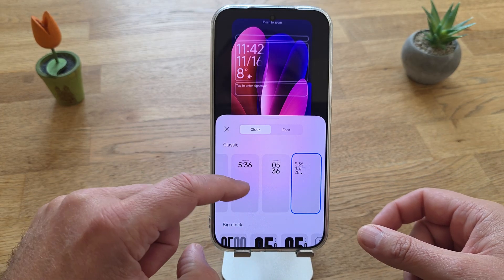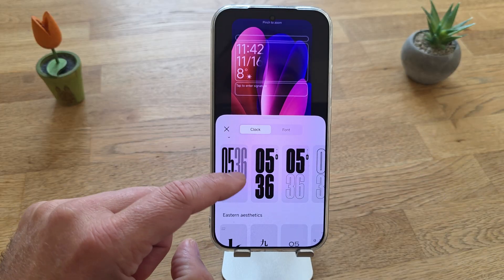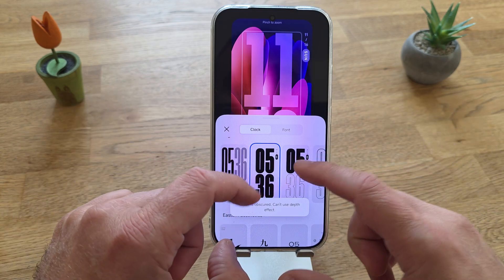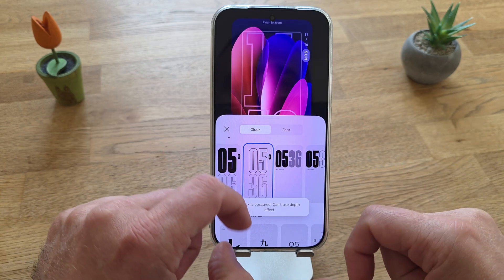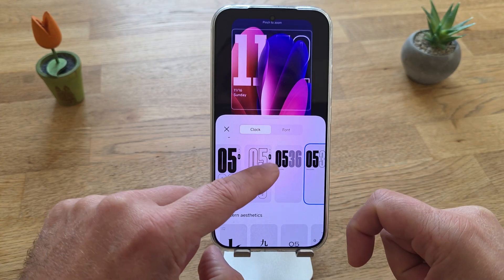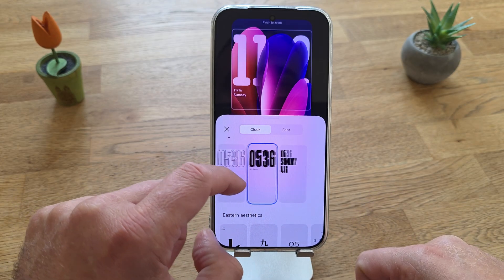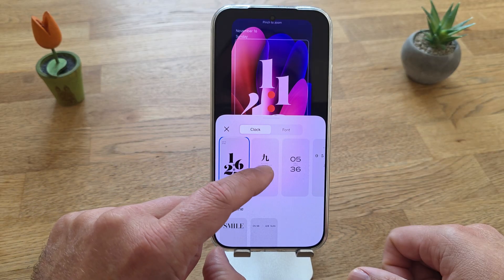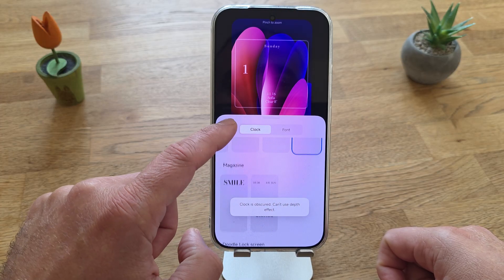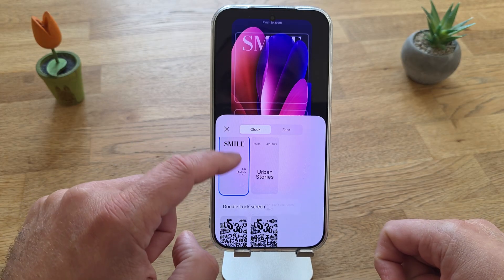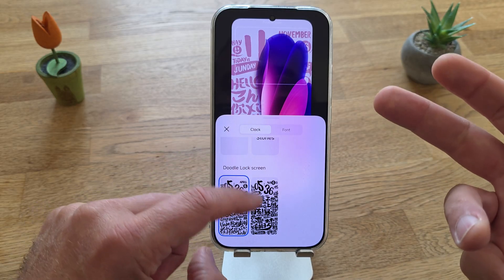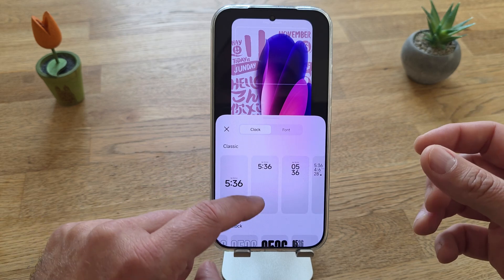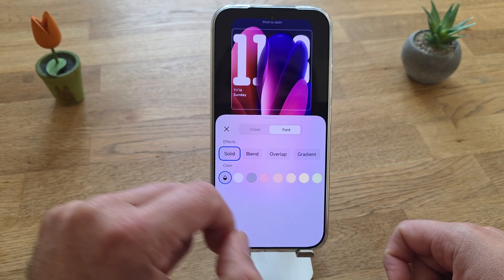You can see the depth effect being applied on the classic clocks, and then here are the big clocks - just amazing. After the big clocks, there are some eastern aesthetics options, and then magazine styles like smile, and then we have the doodle lock screen. It's absolutely crazy what they put there because there are so many options, and I kind of like all of them.